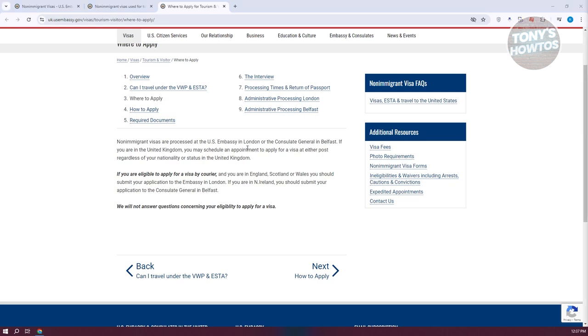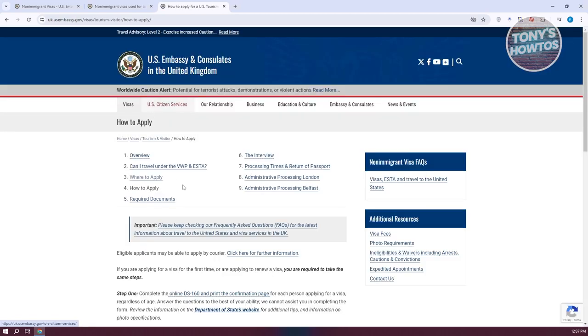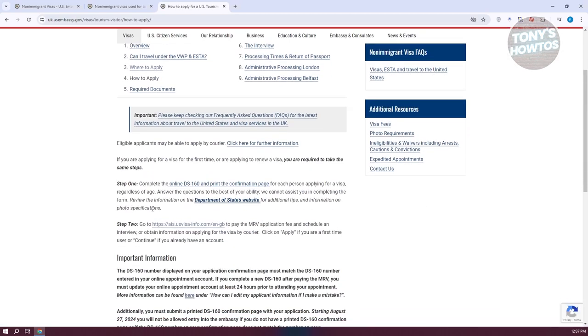If you're wondering how to apply, you also have a link for that. It's going to give you some important information here and some of the things that you need to do.